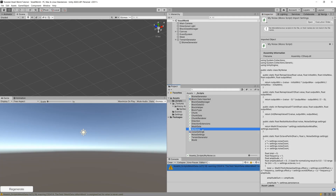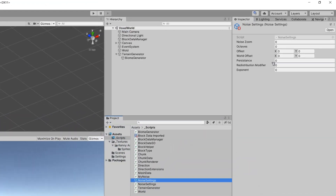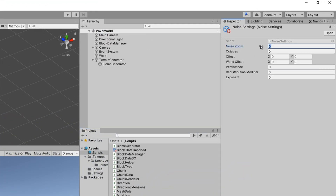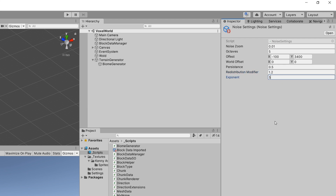In the previous video we created our MyNoise and noise settings. Now let's input some test parameters: set the noise zoom to 0.01, the octave value to 5, the maybe offset to minus 100 since we don't want to start from zero-zero — at zero-zero the Perlin noise repeats in the other direction — so let's change it to 3400, or set those values as you want. The world offset will be the general offset, our seed. Set the persistence to 0.5, the redistribution modifier to 0.1–0.2, and the exponent to 5 for now.